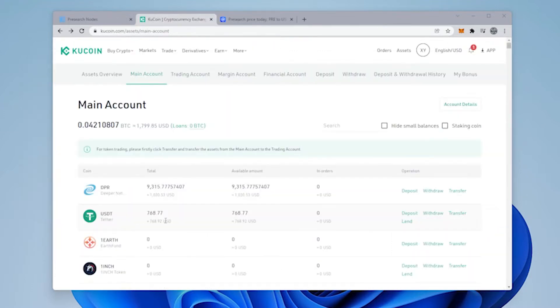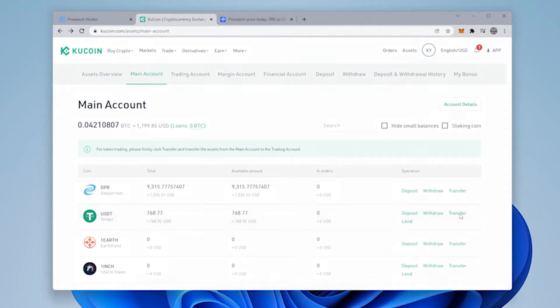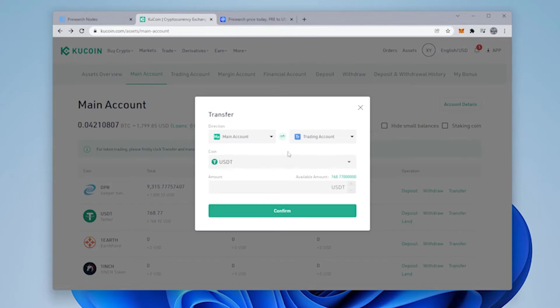So, I now have USDT for my Presearch payment. I have it over here in my main account. In order for me to buy it, I have to transfer it from my main account to my trading account. So, I'm going to do that right now.